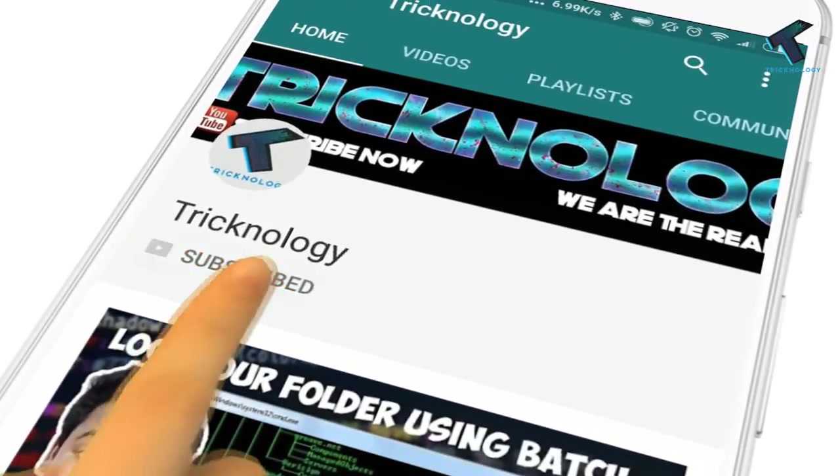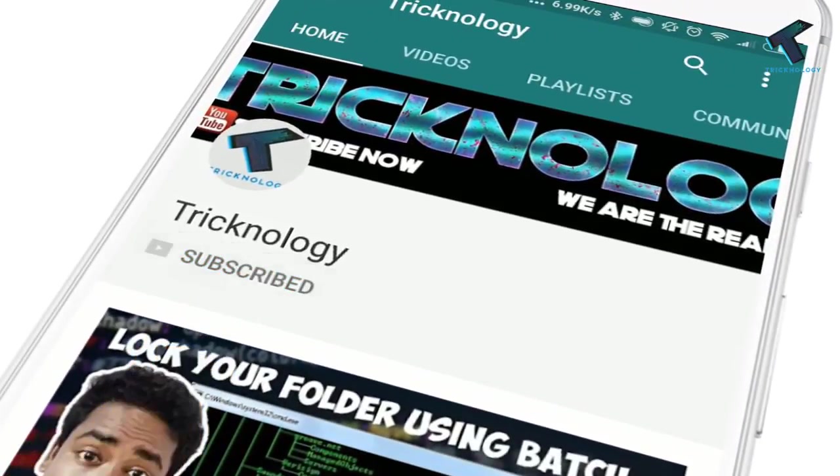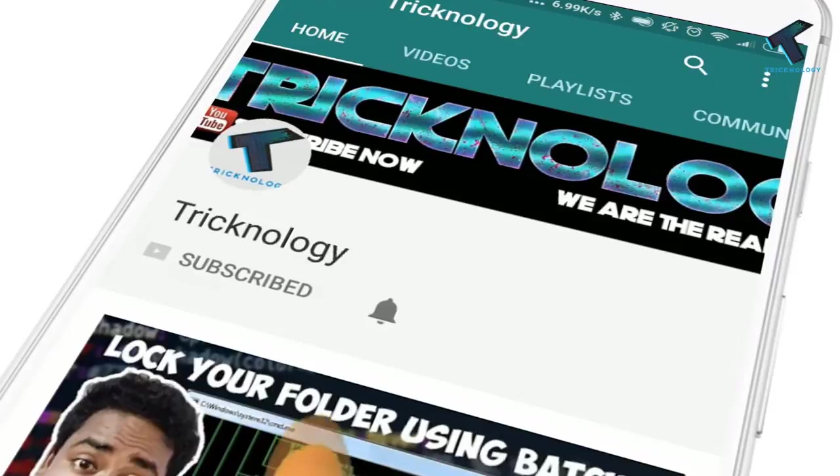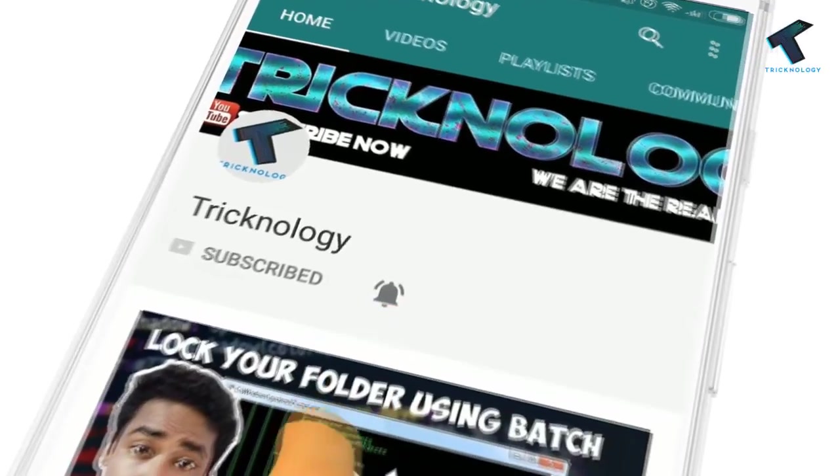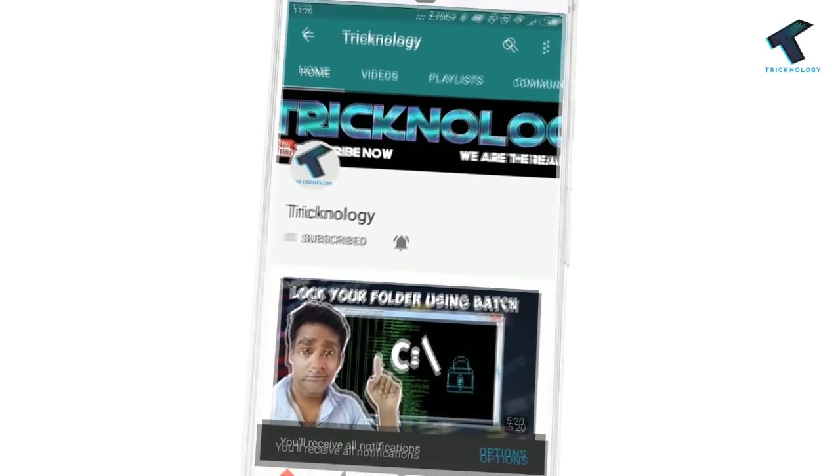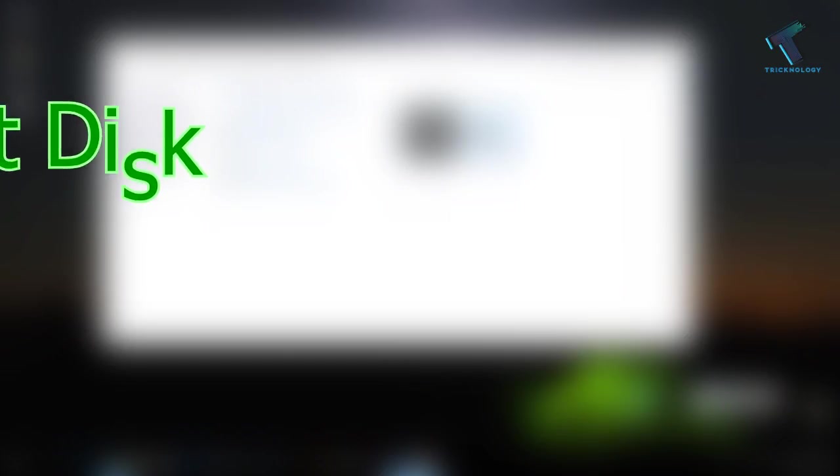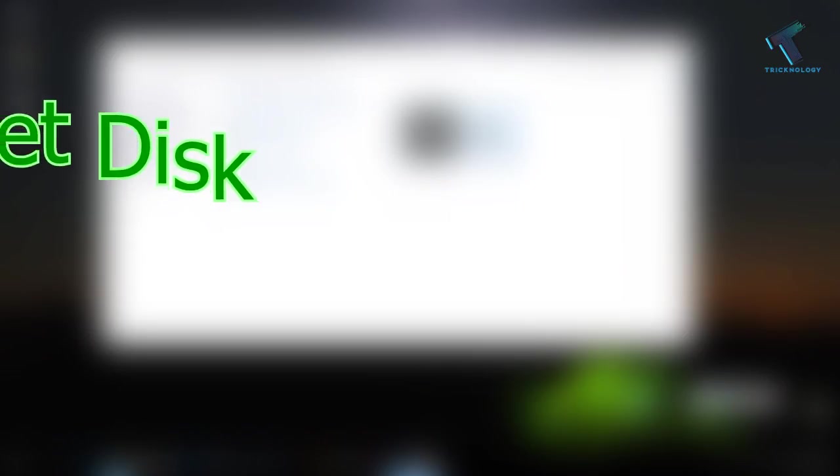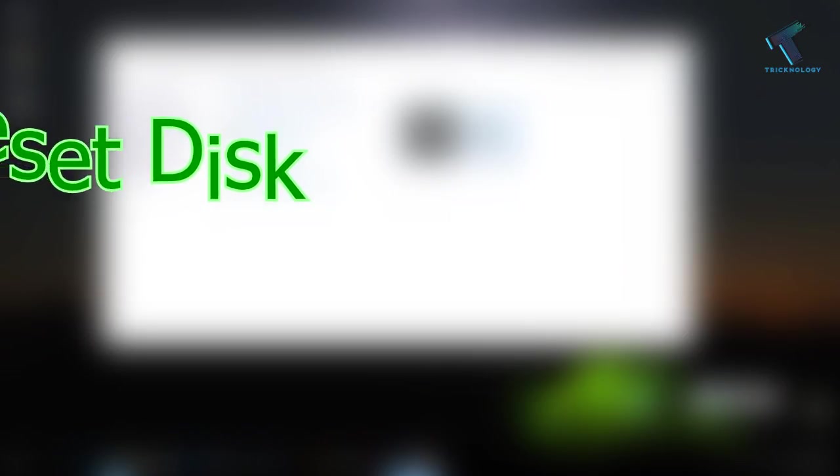Hello friends! Subscribe to Technology and press the bell icon to never miss the updates. Hey guys! This is Tapan from Technology and in this video I am going to show you how to create a password reset disk on your Windows 10 computer.